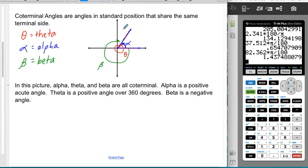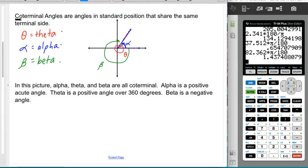Now let's talk about co-terminal angles. 'Co' means to share — like co-worker, co-operate. Co-terminal means sharing a terminal side. Co-terminal angles are angles in standard position that share both the initial side and the terminal side. For example, angle alpha is a small acute angle, theta goes all the way around an extra full circle to the same spot, and beta goes clockwise to the same terminal side. Alpha, theta, and beta are all co-terminal.